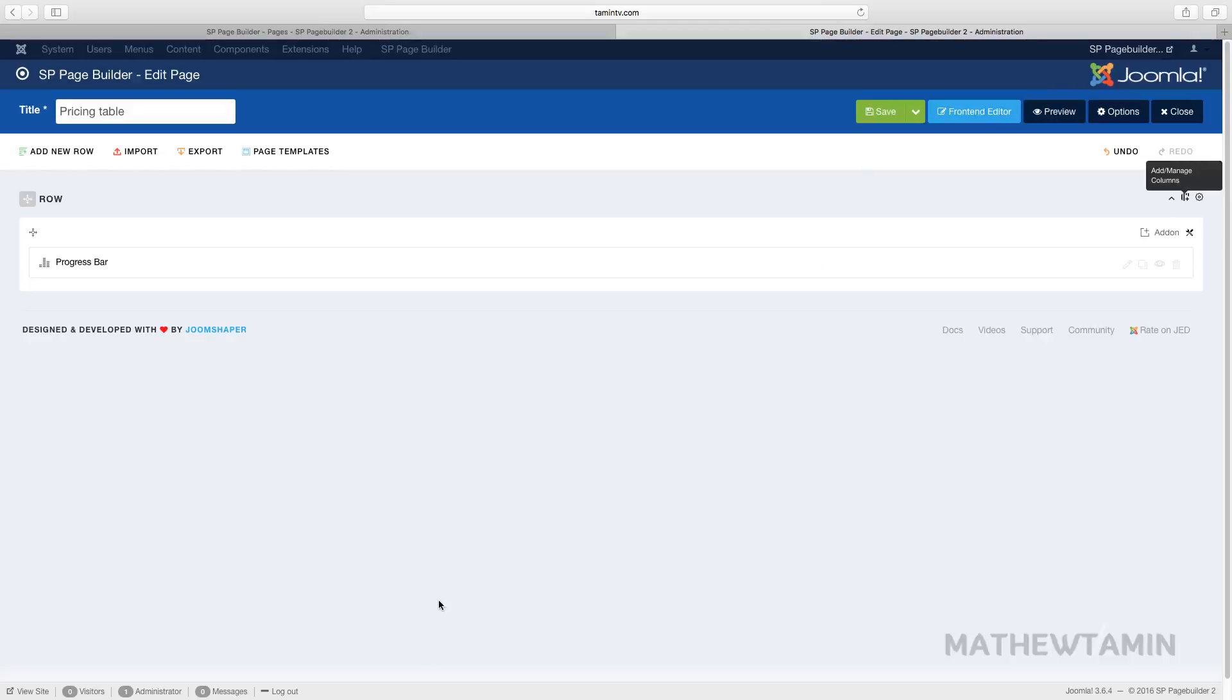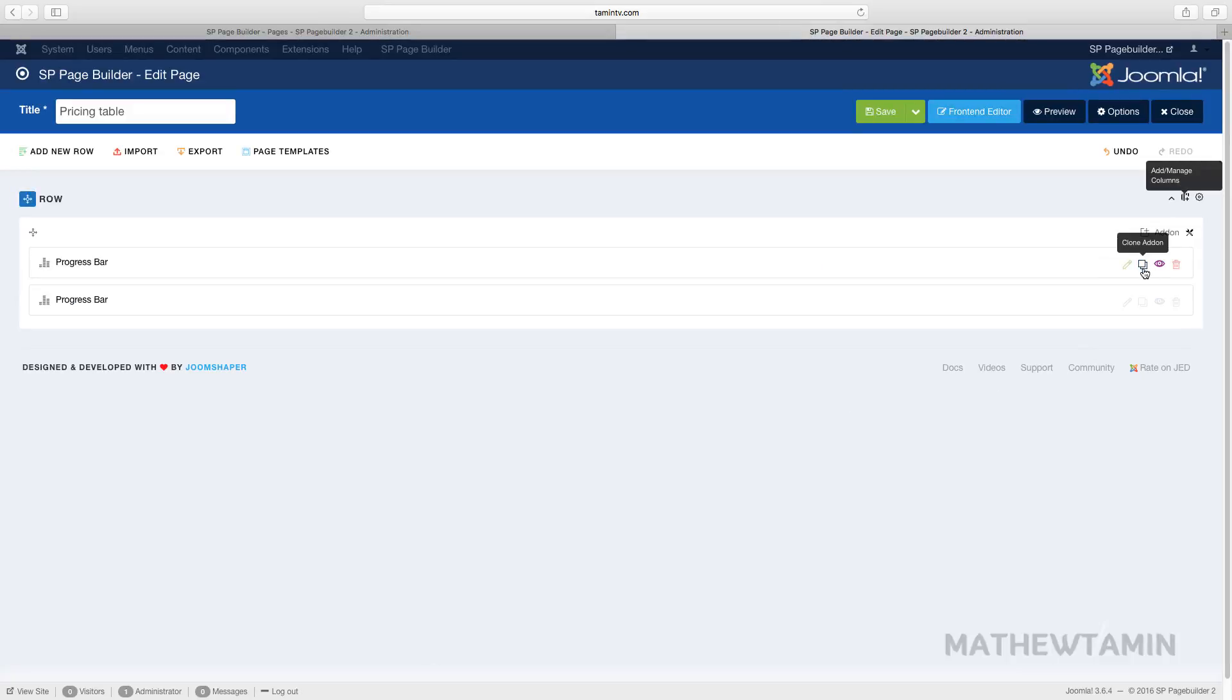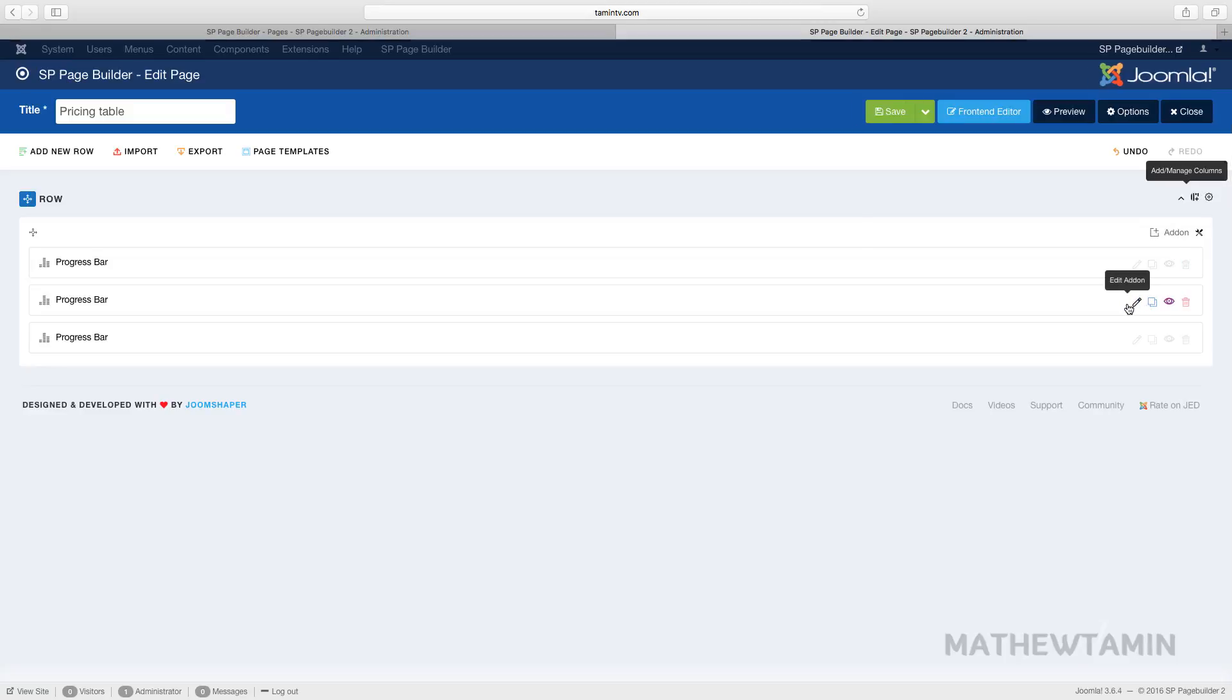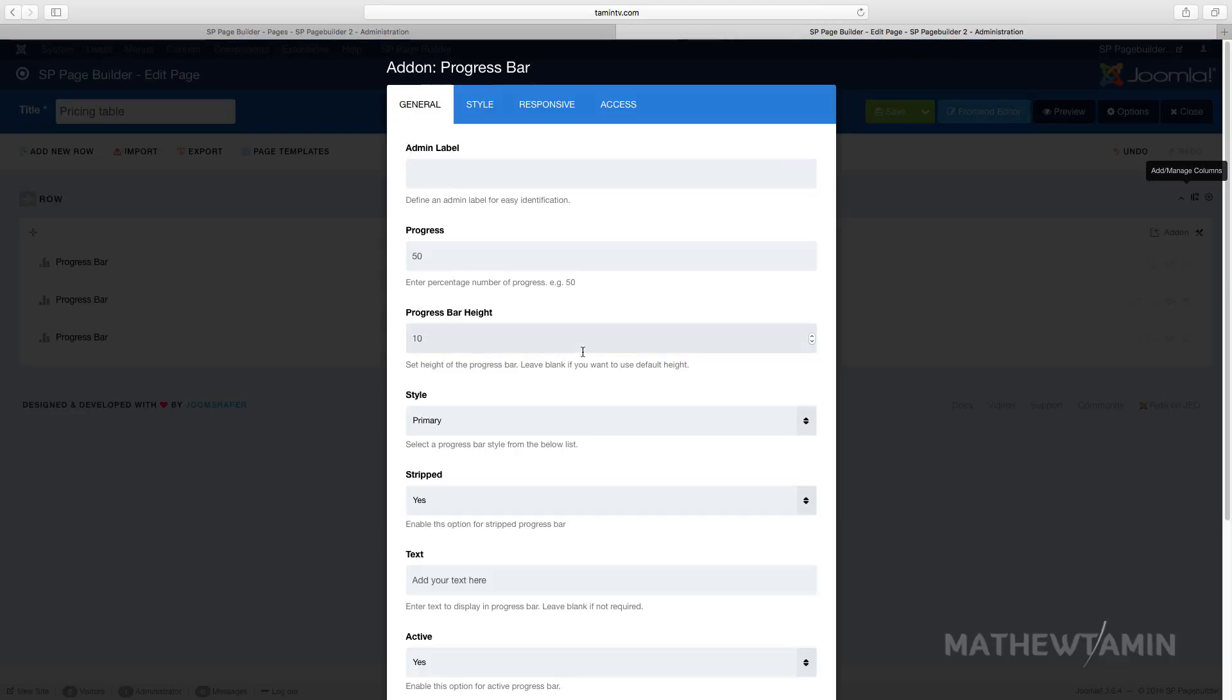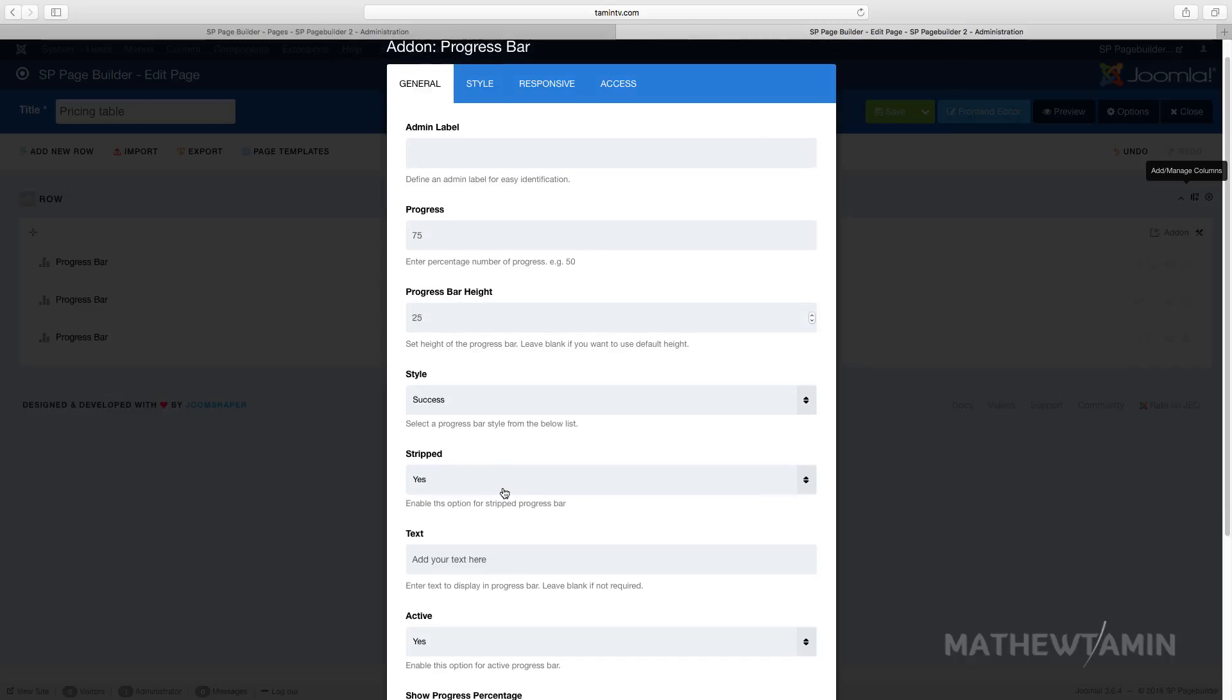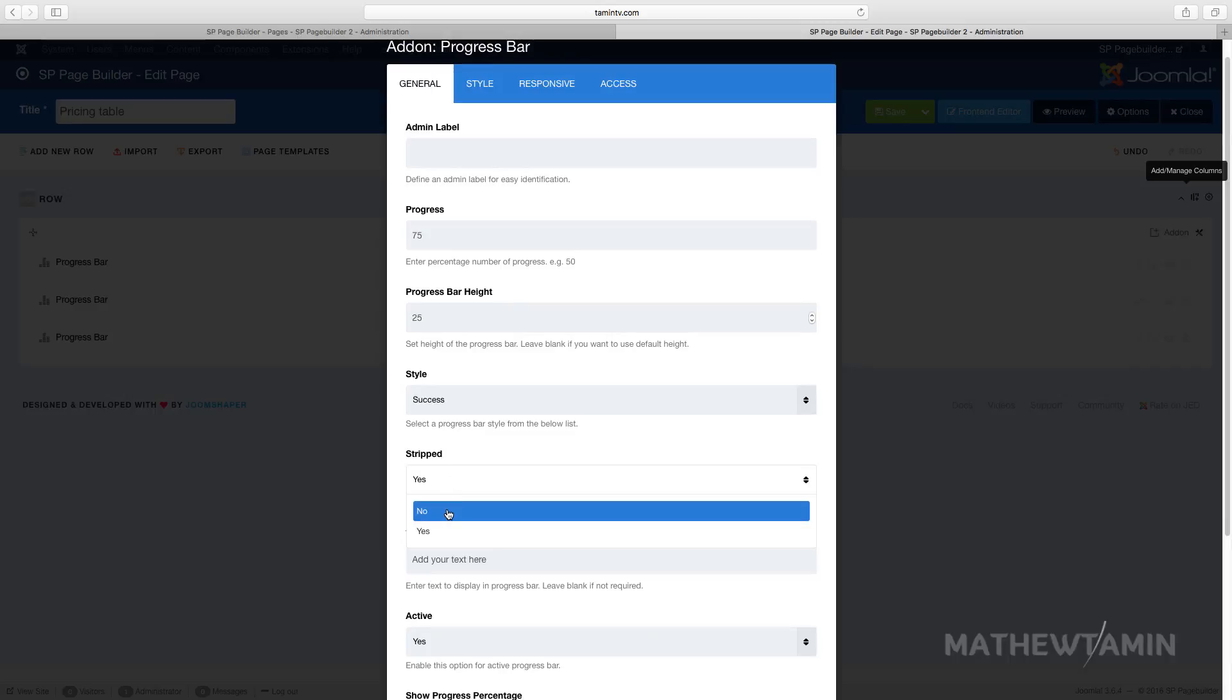And apply. So we're going to clone this two more times. And let's change this second one. We're going to set this one at 75 percent. The progress bar height, you can leave it at 10 or let's try a different number, let's say 25. And let's change this one to success.